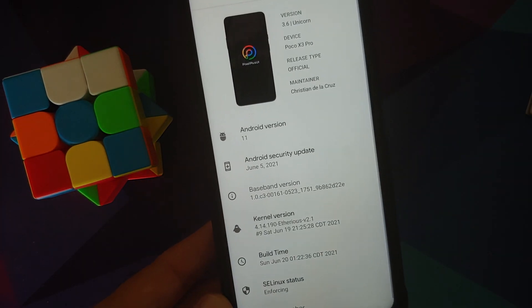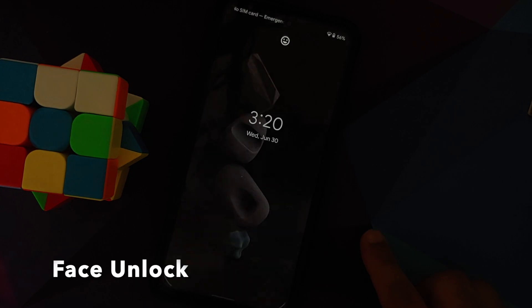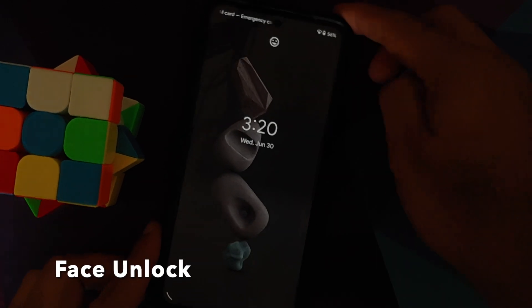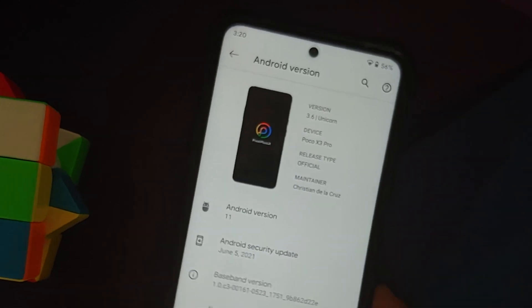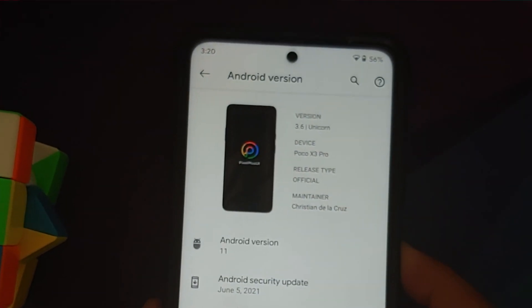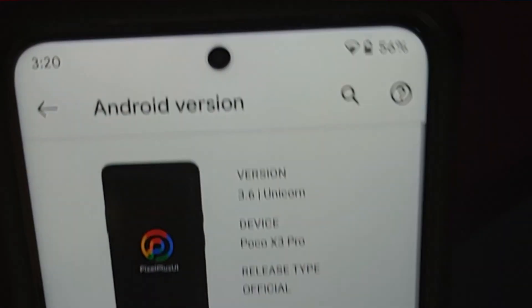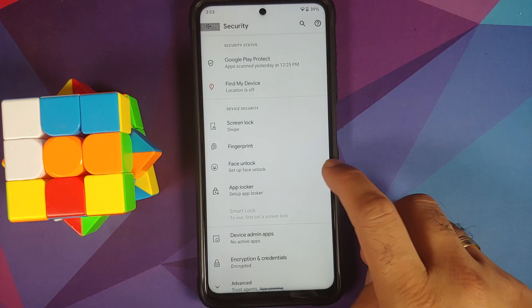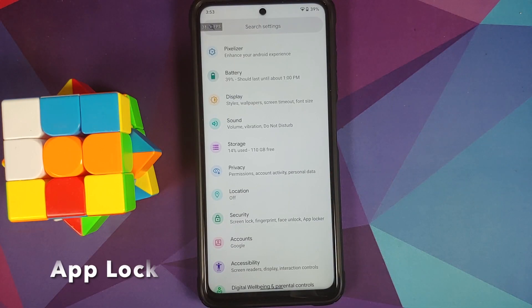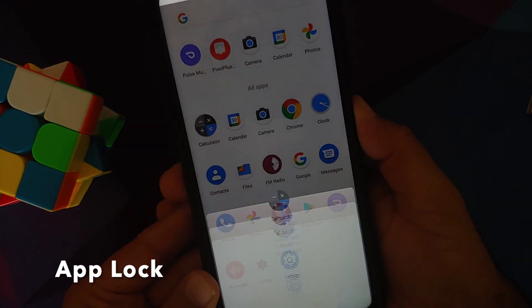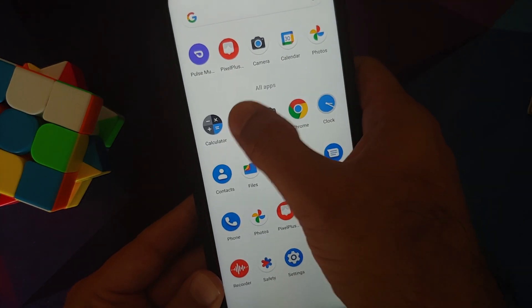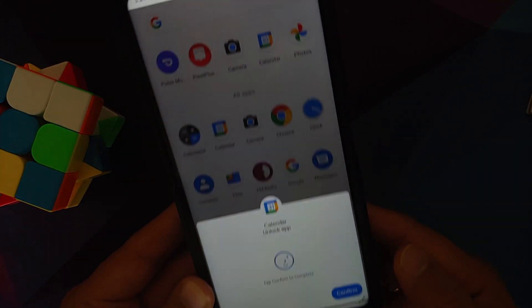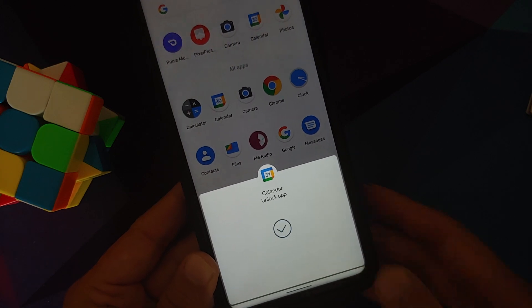In Security you have all the options you'd expect from a custom ROM — fingerprint working absolutely fine and super fast, face unlock is present and also super fast though not as secure as fingerprint. App locker is also present and you can unlock your applications using your PIN, fingerprint, or face.